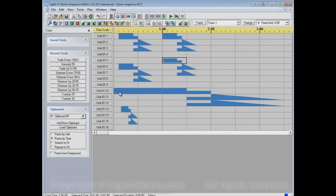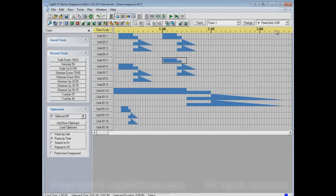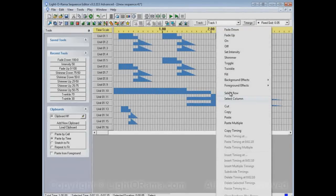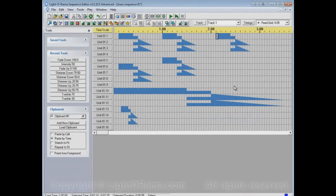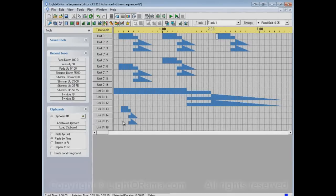Whereas in paste by cell it pasted to this larger time, it'll now paste the same amount of time as from the copied events. And if we go to the smaller grid, it pastes the same amount of time as was copied. Whereas with paste by cell, it pasted into a smaller amount of time.